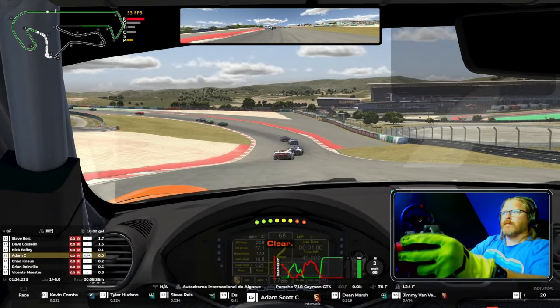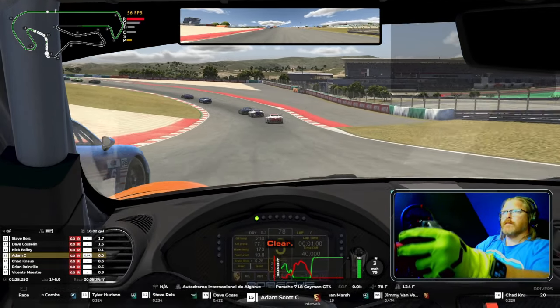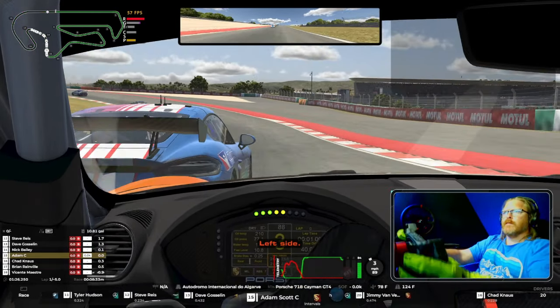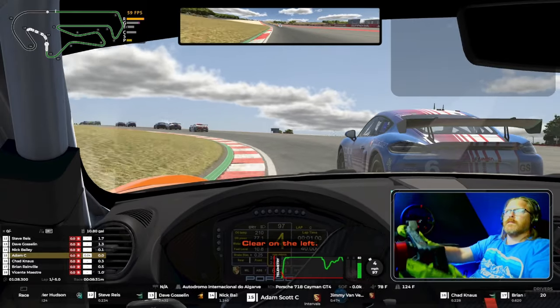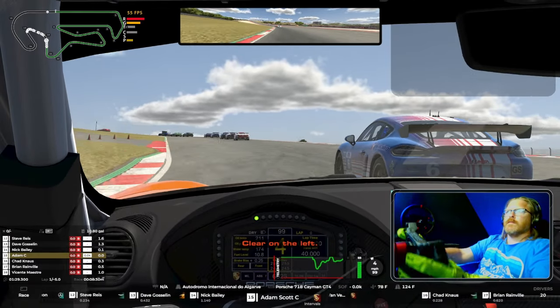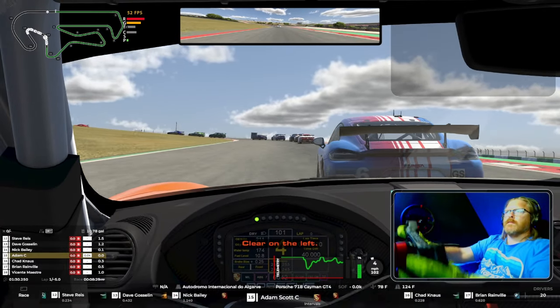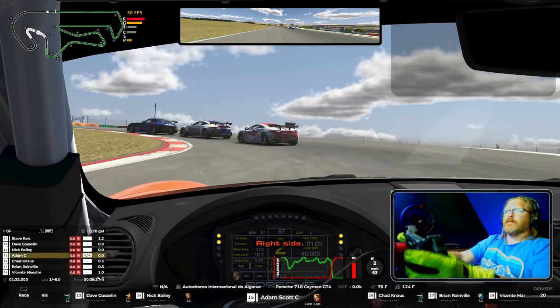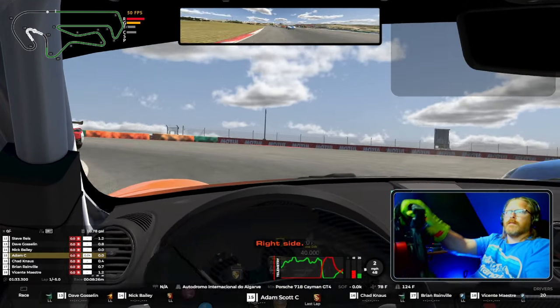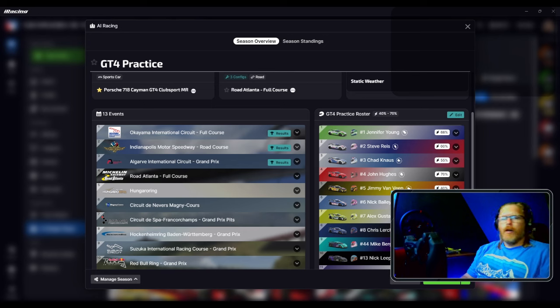Now the AI acts a lot different than a real racer, but it's still better practice than just doing hot lap after hot lap after hot lap.